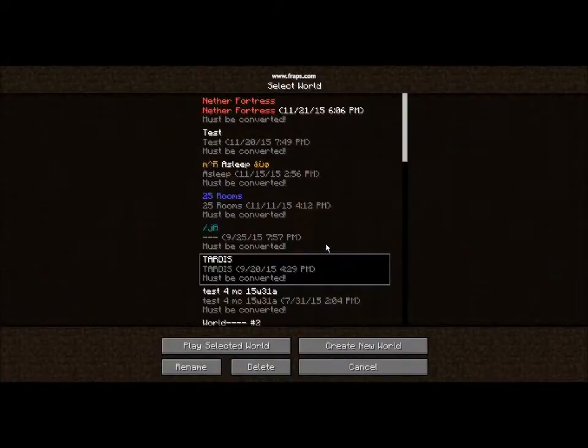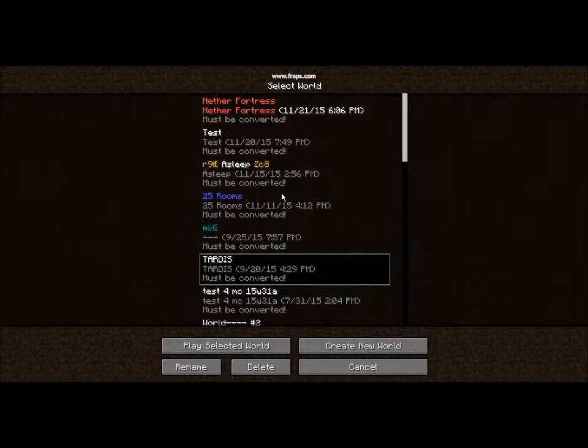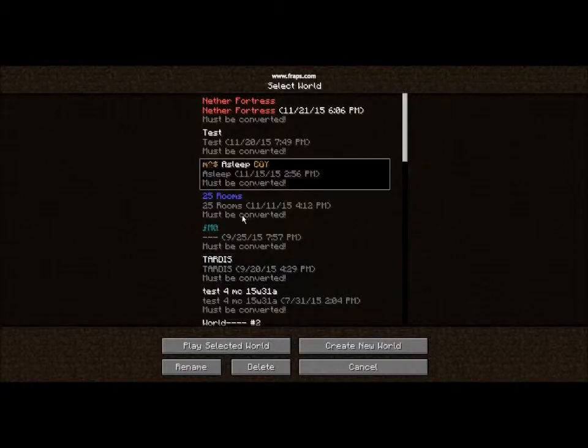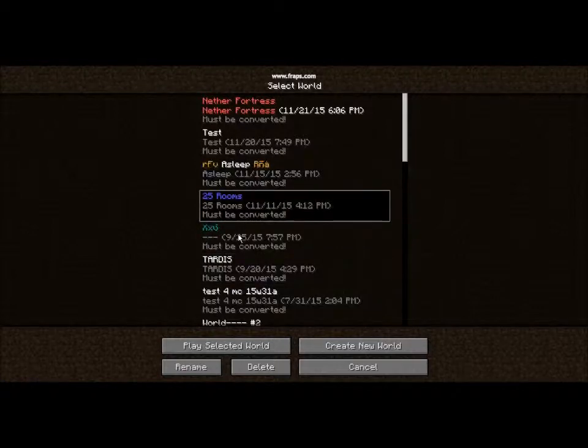Hi there, back in another video. So this is how you can change the name of your worlds.